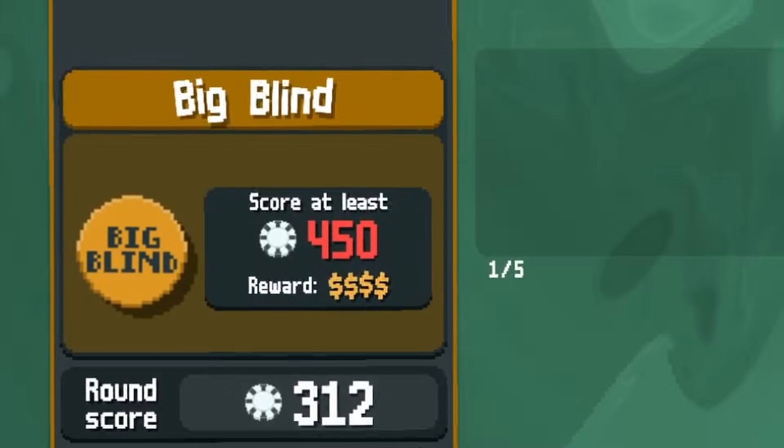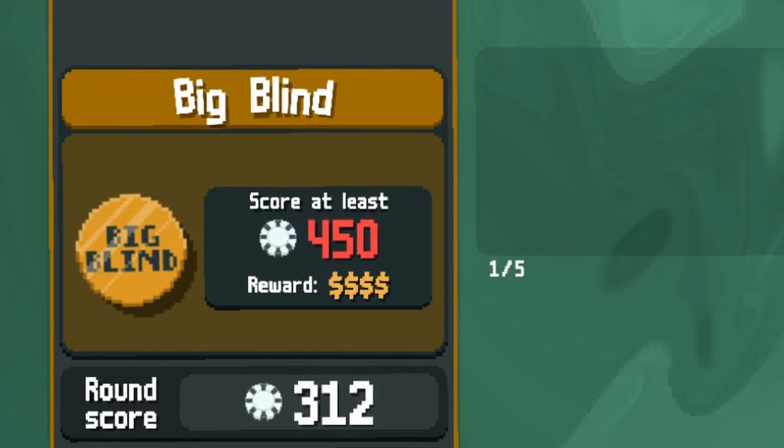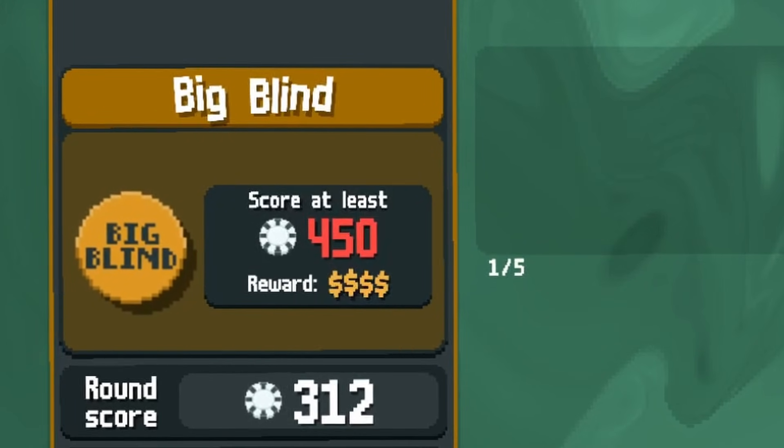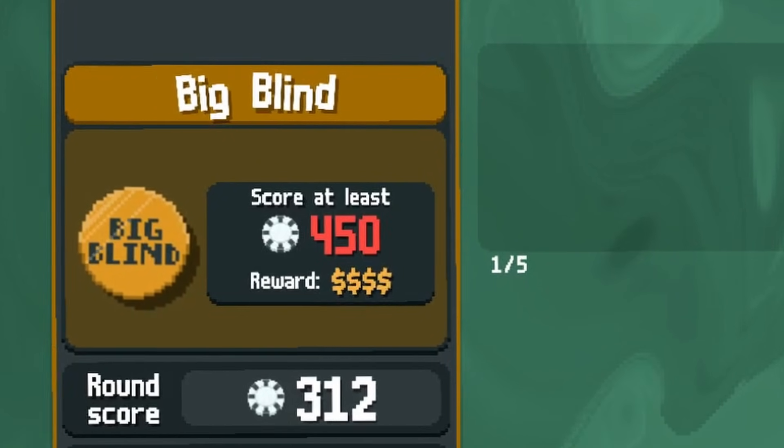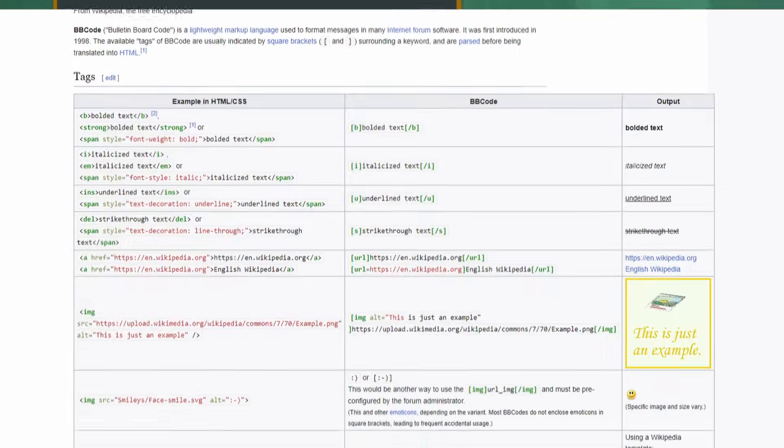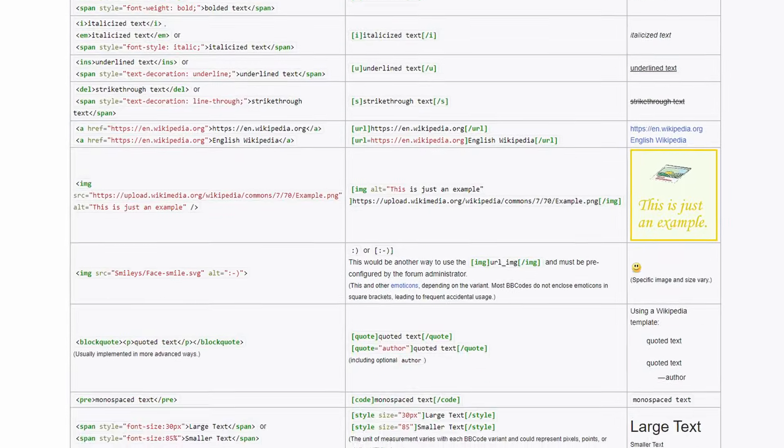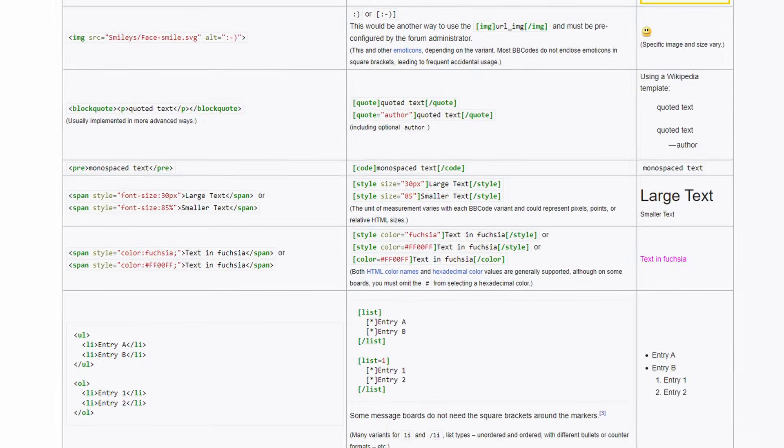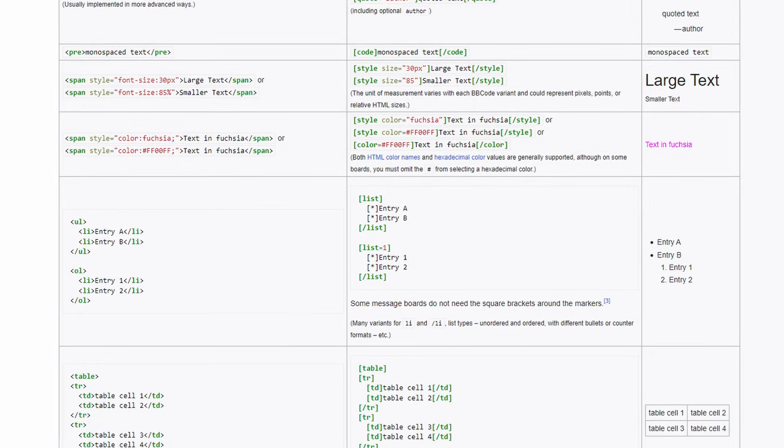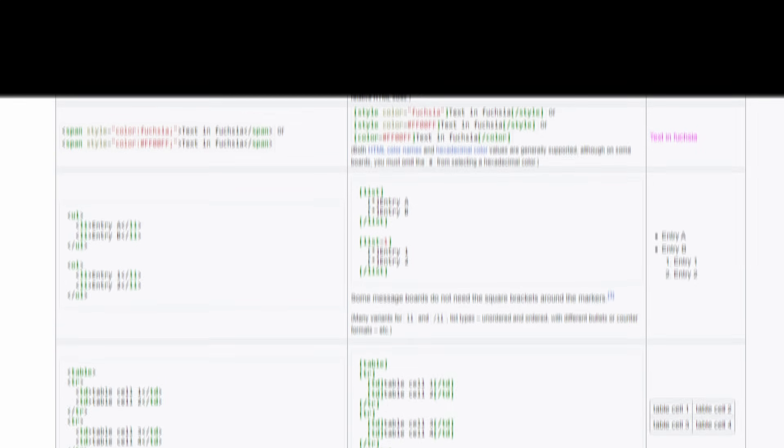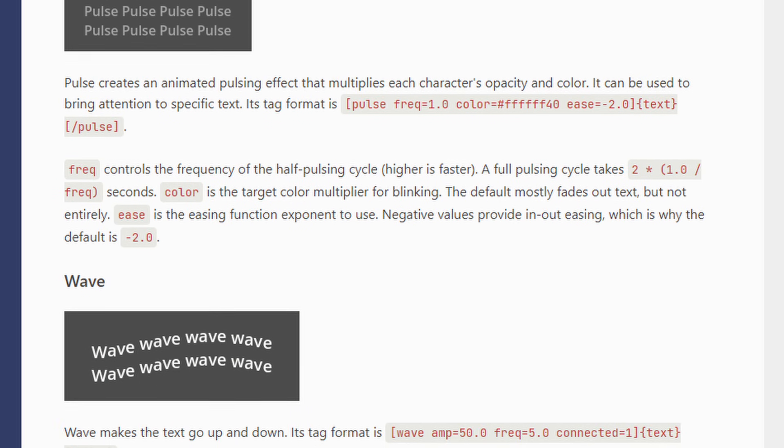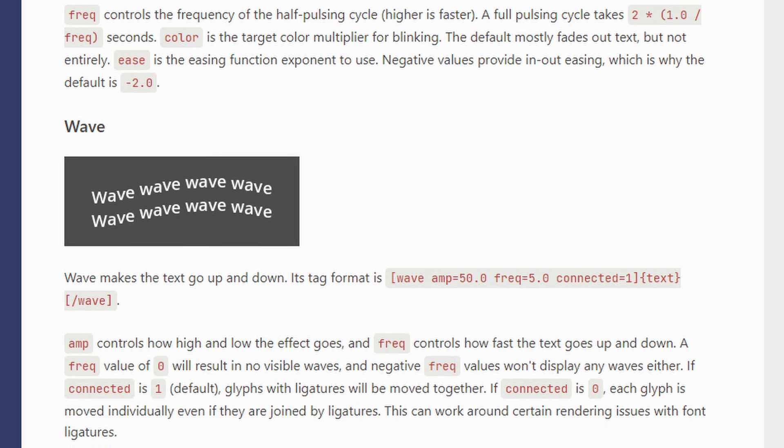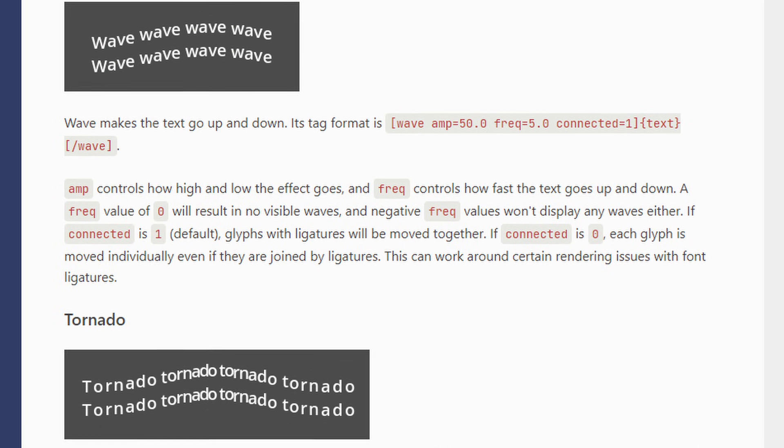Balatro animates its text, and you can do it quite easily in Godot using BBCode. It's a way to write text with special tags to add colors, align stuff, add images, etc. It's a bit like HTML.